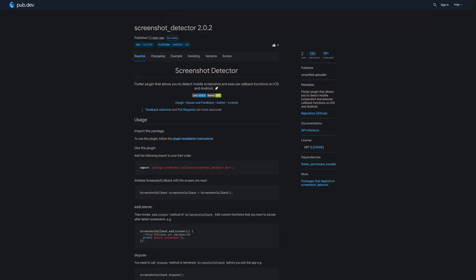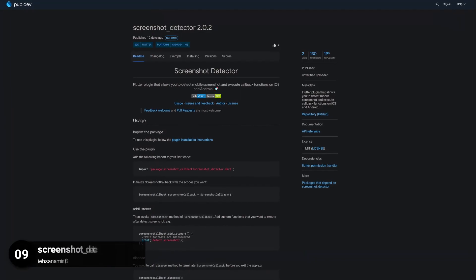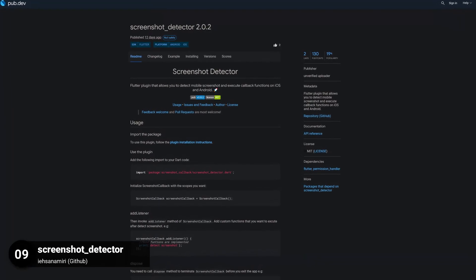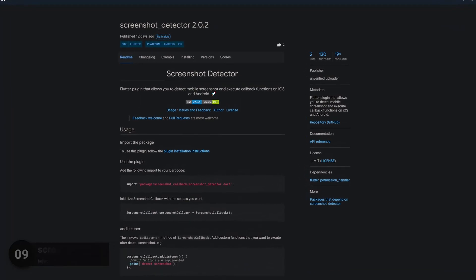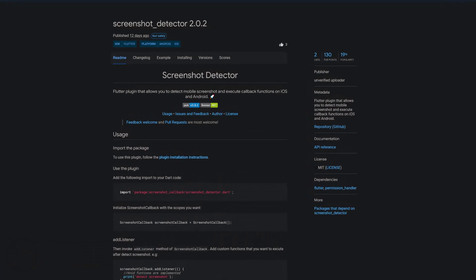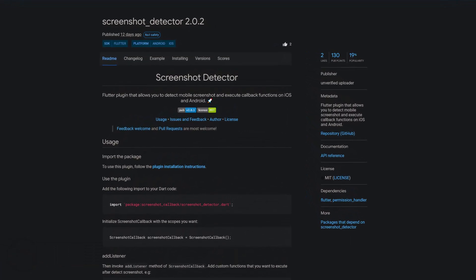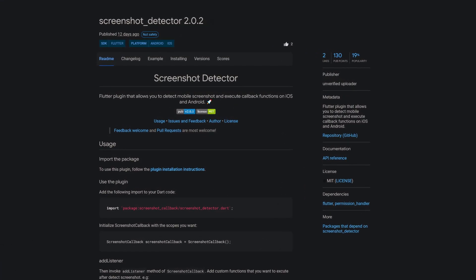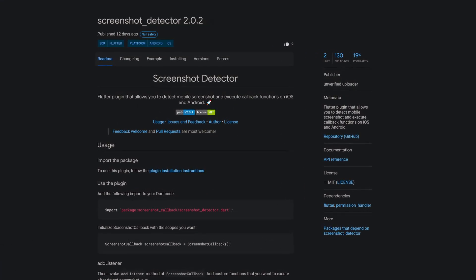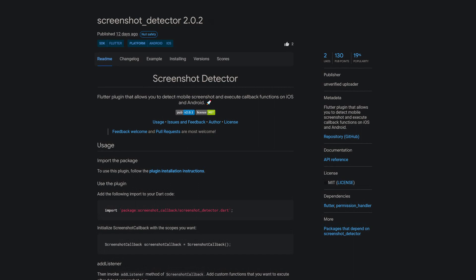Number 9 is called Screenshot Detector, a Flutter plugin that allows you to detect mobile screenshots and execute callback functions on iOS and Android.